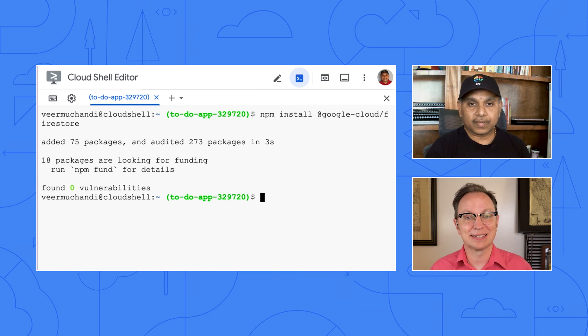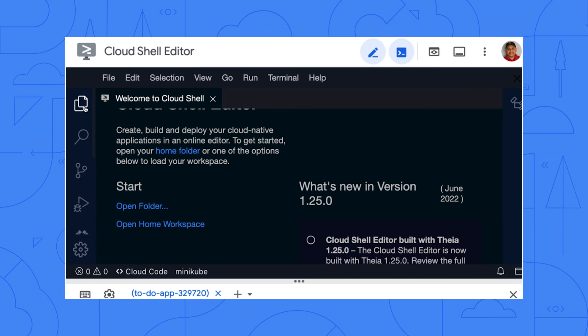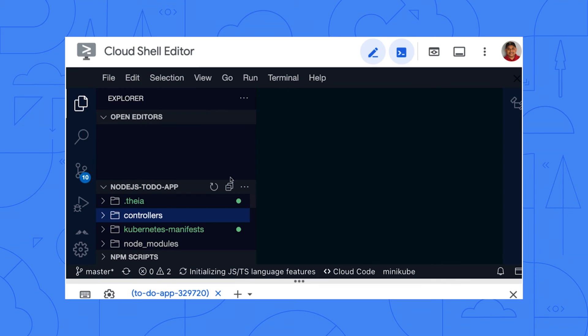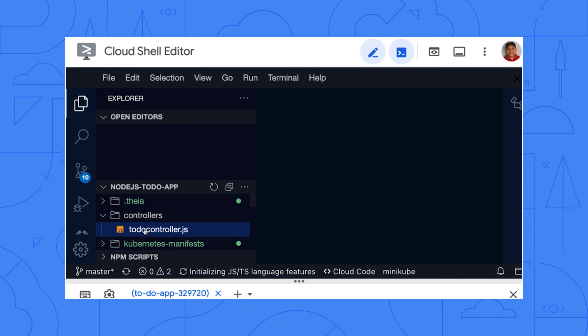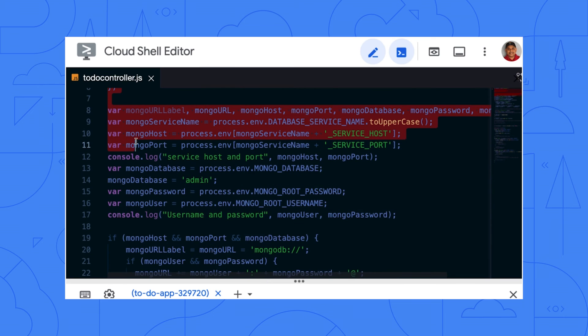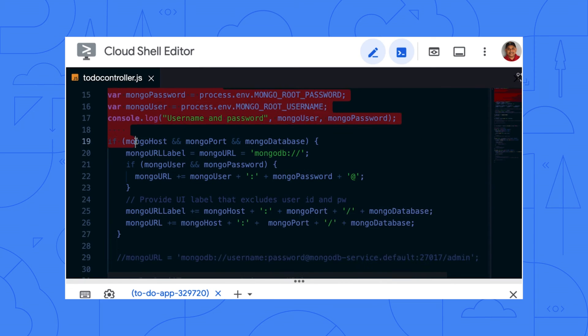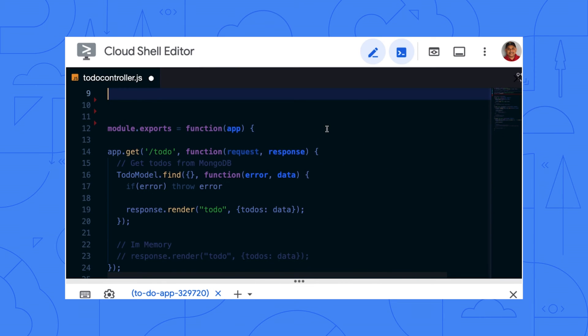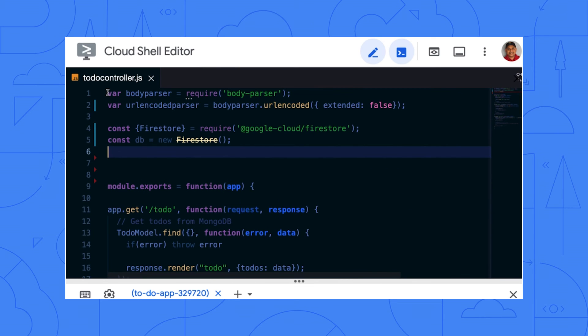What's next? Now it's time to update the source code to use Firestore client library instead of the MongoDB library that it currently has. So open the file to do controller.js in the controller's directory. Oh, okay. I'm opening that file in the Cloud Editor now. So first, take out the MongoDB initialization code near the top of this file and replace it with the Firestore code that I sent you. Very good. Done.